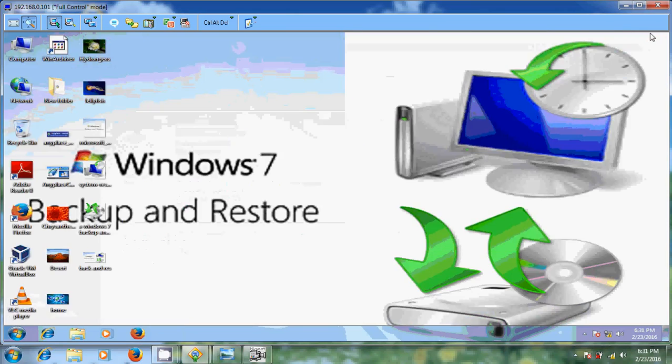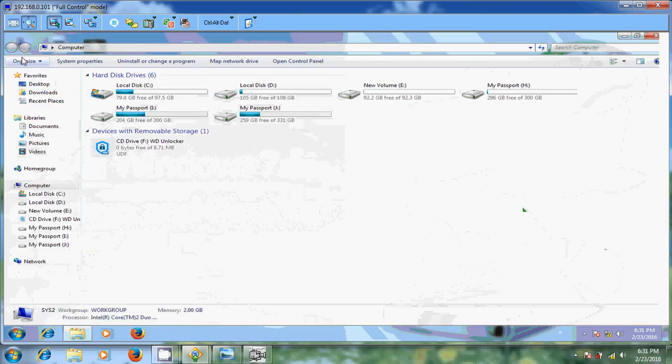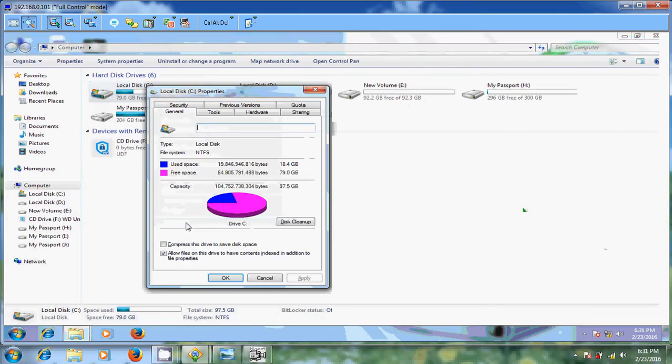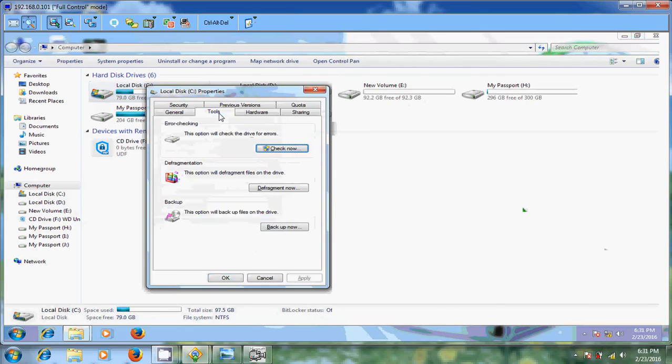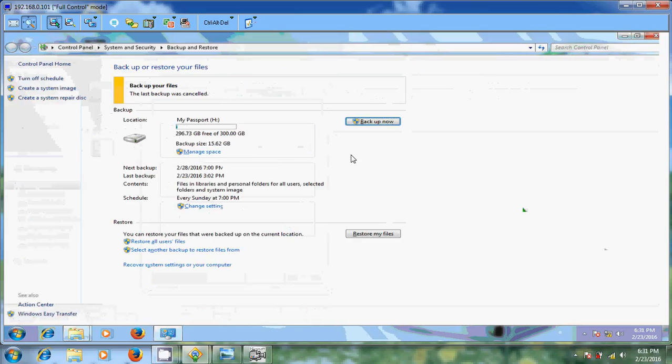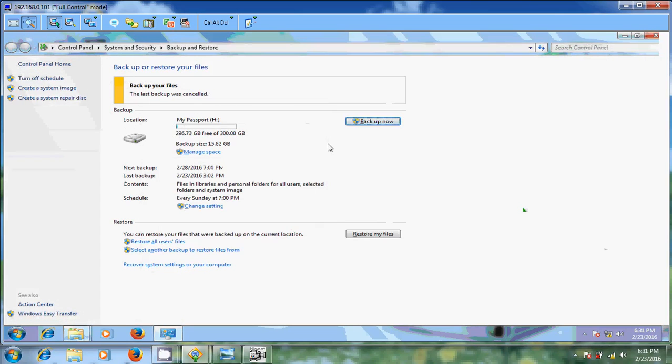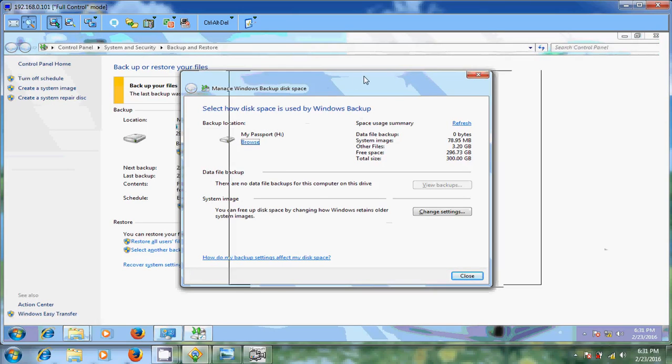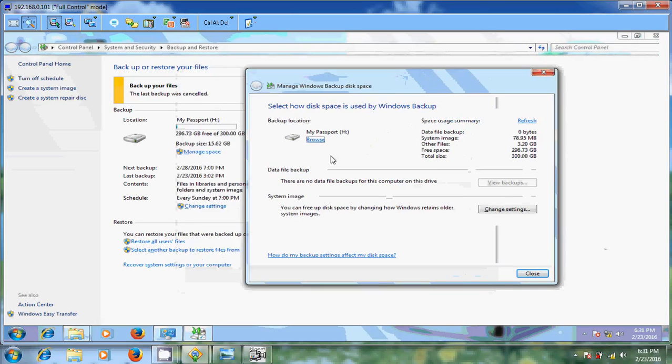Otherwise just open your computer and just right click on C drive. Go to properties. Here come to tools. There you will find backup now. And you click here. Direct click will come to backup now only. And after this just click on manage space. Now it is showing you a space provided for the backup.